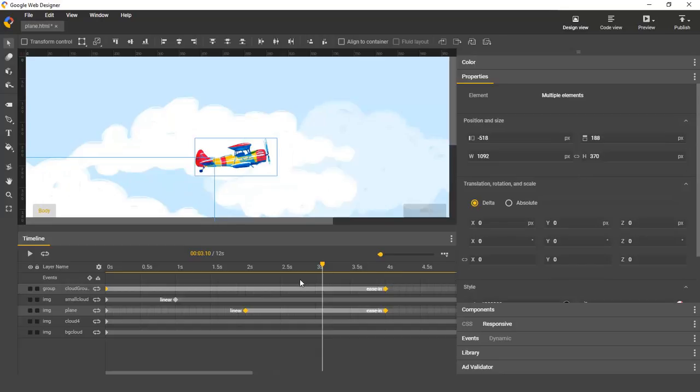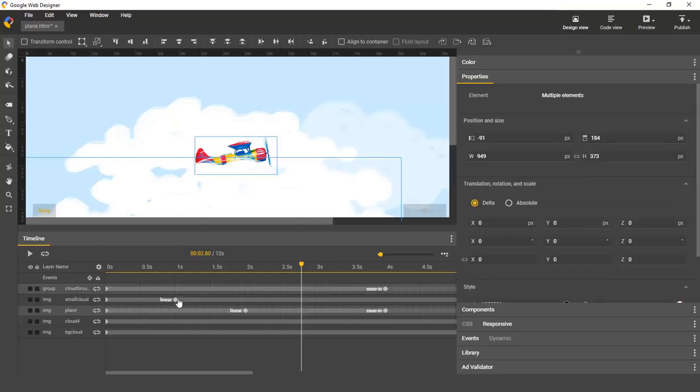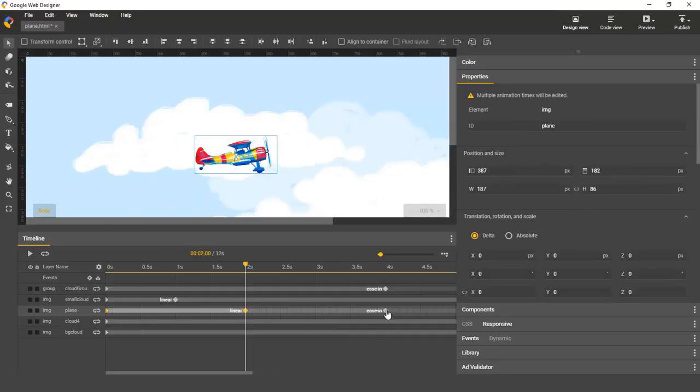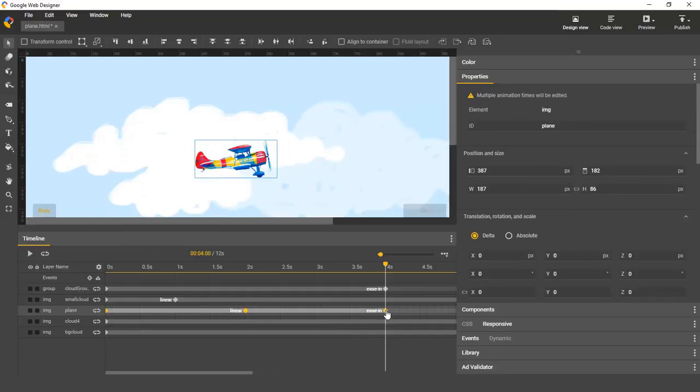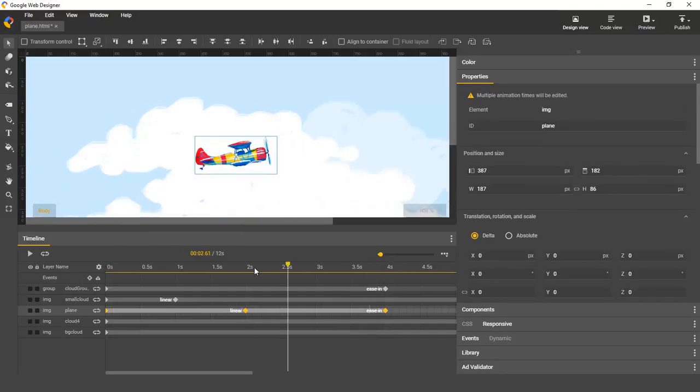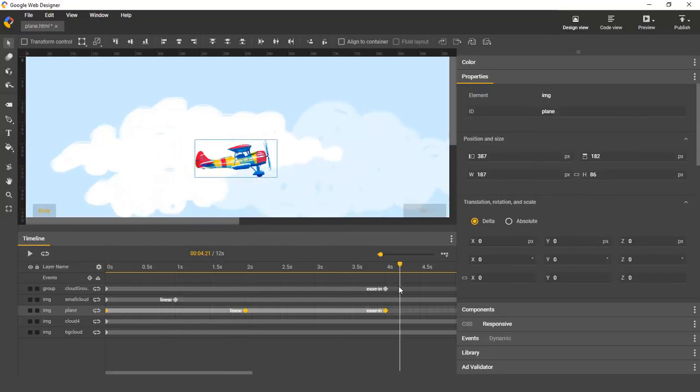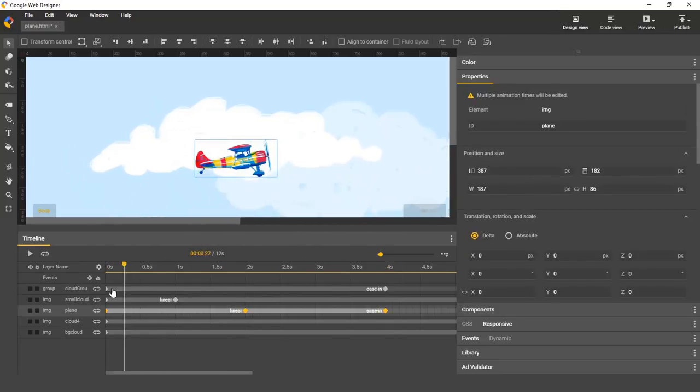And editing multiple keyframes now works too. So for example, if I'd like to have my plane fly a little bit higher, I can just select its animation keyframes, and it's got a slight Y translation animation.